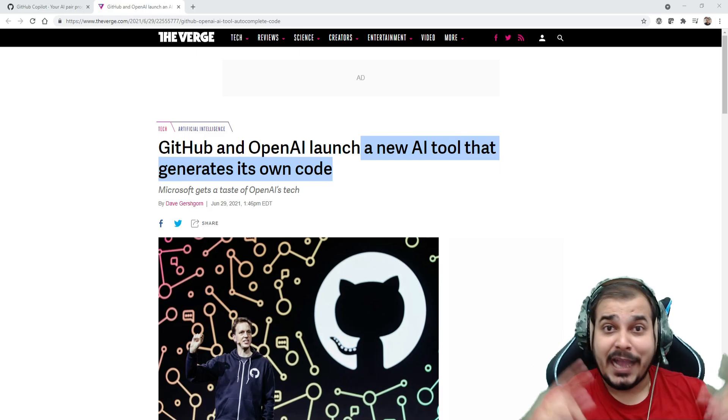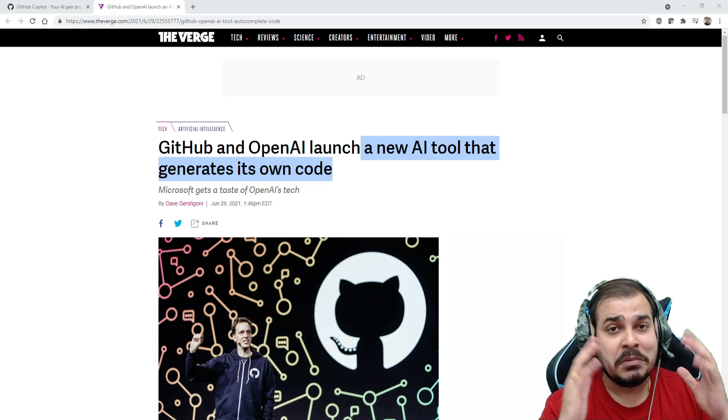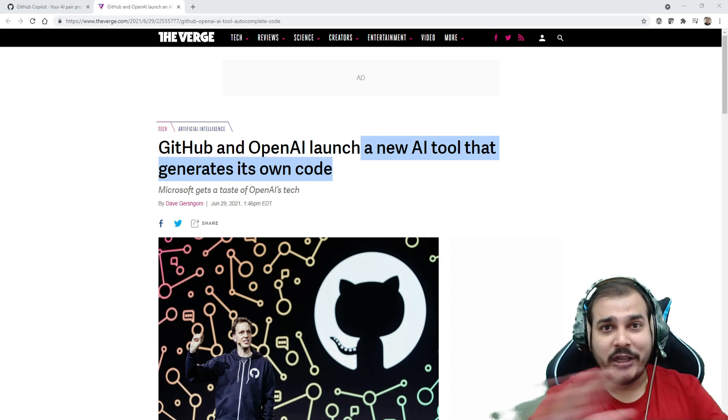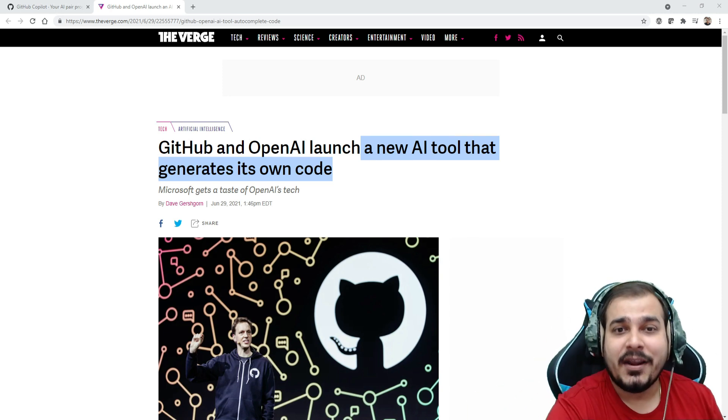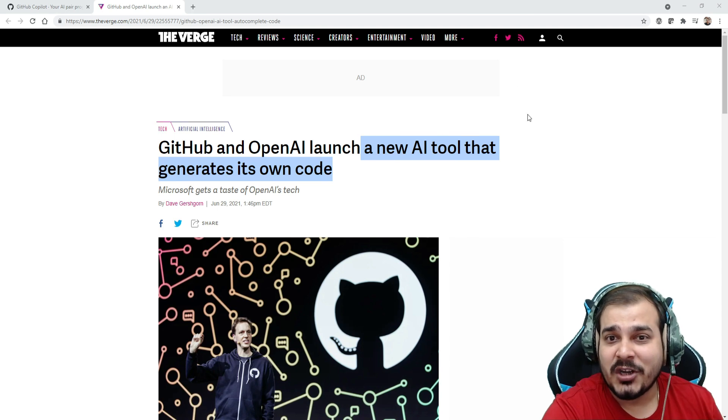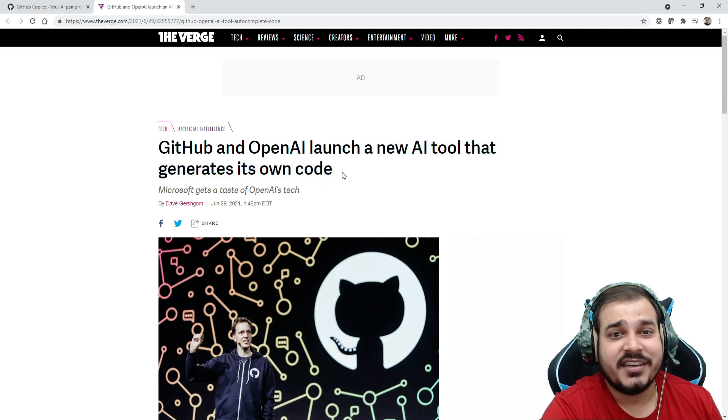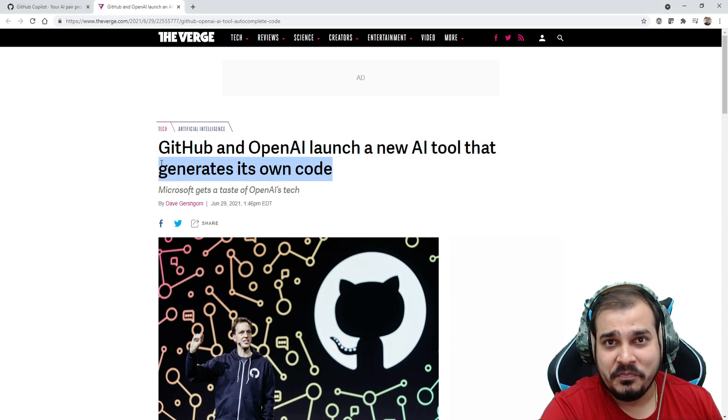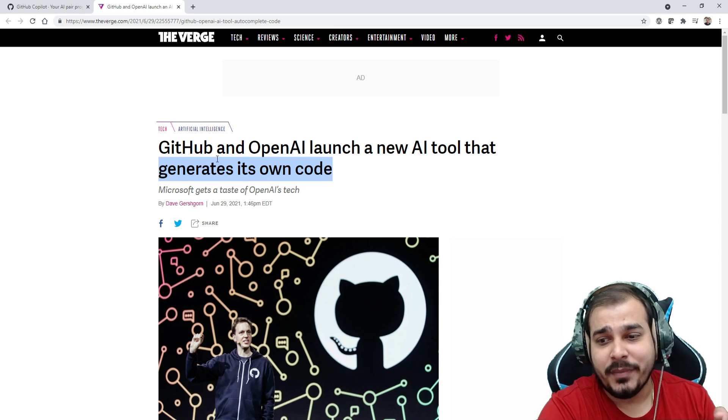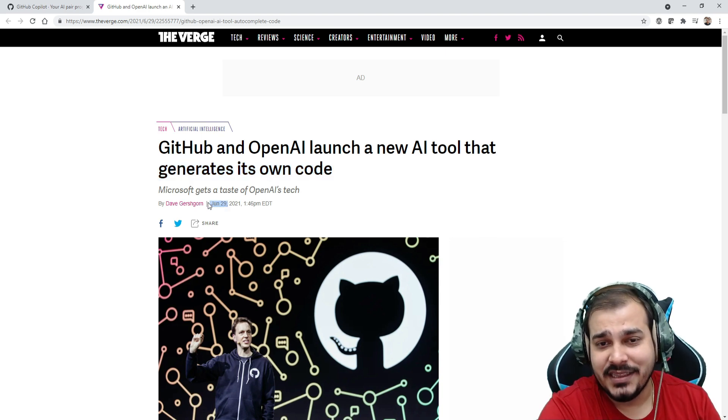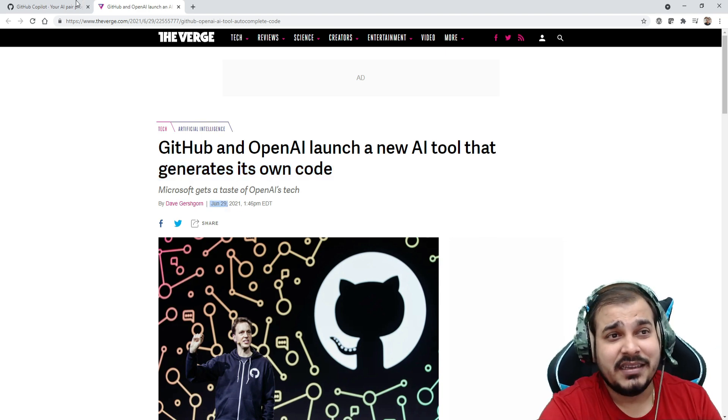Hello all, my name is Krishna and welcome to my YouTube channel. So guys, amazing news for all the developers around. GitHub and OpenAI have launched a new AI tool that generates its own code. This announcement was made on June 29th and this particular tool is amazing.